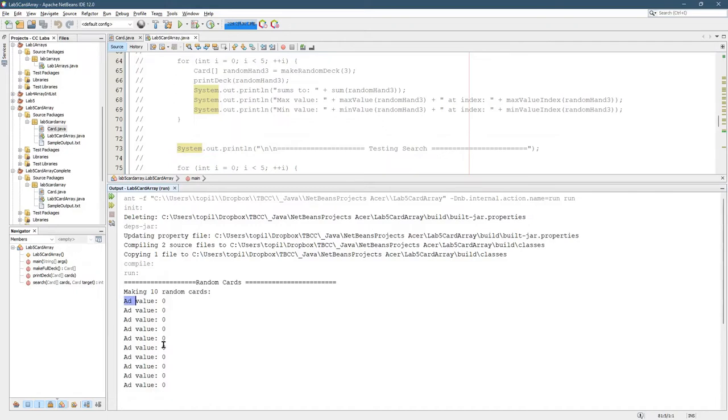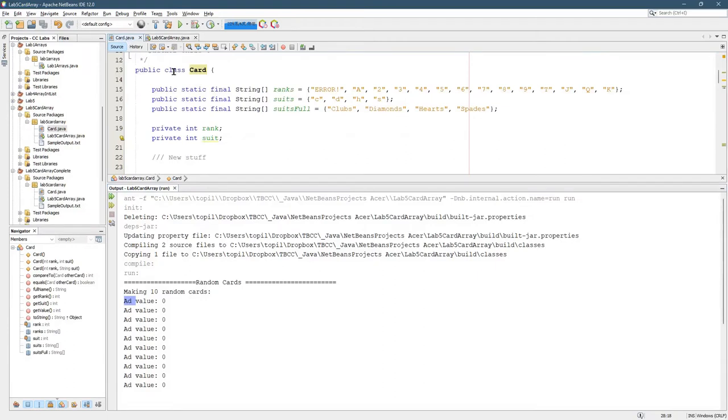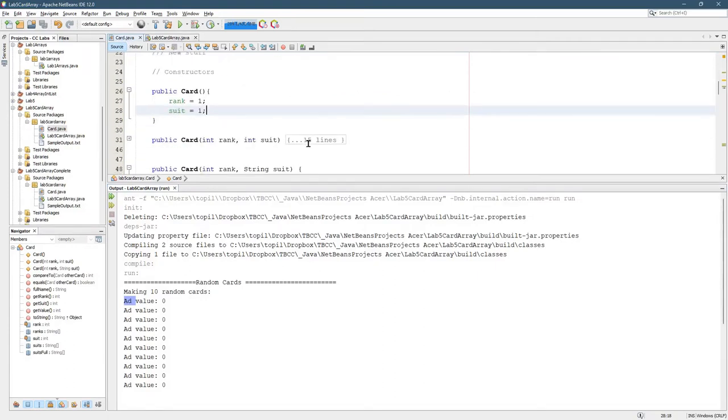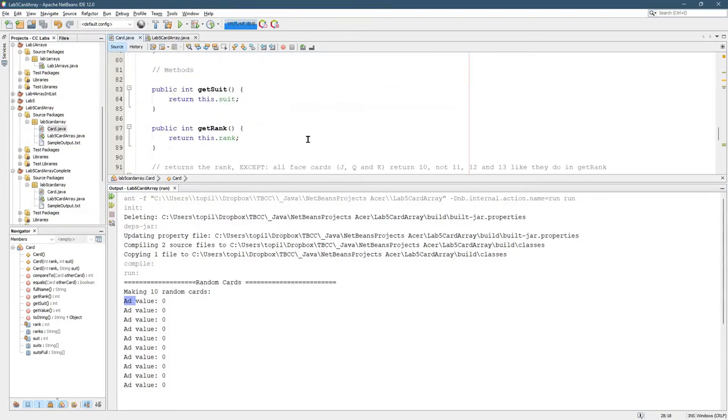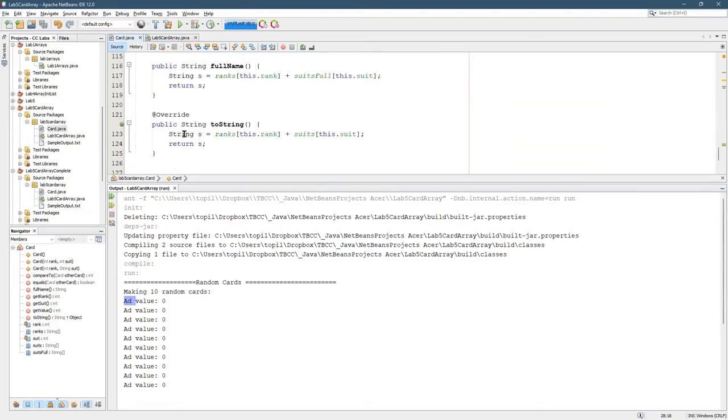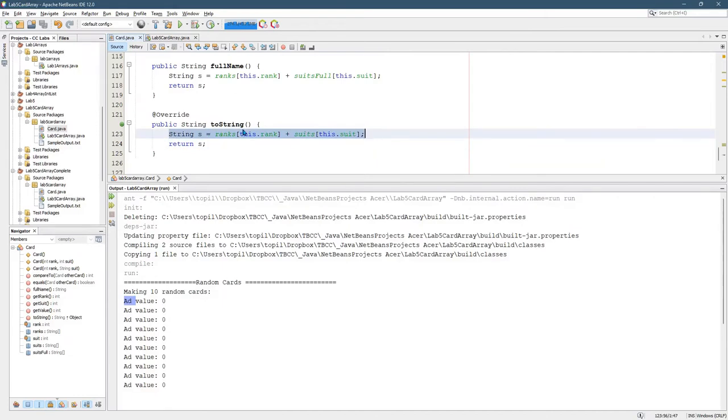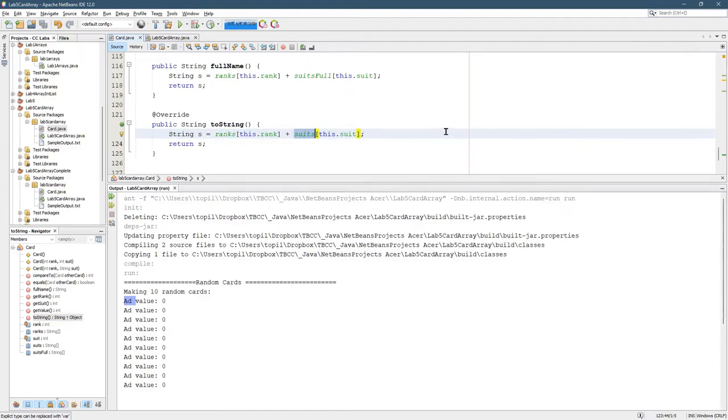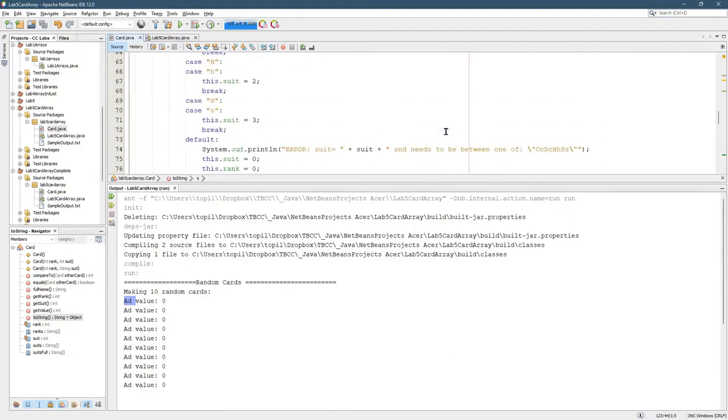First of all, in the textbook the toString method produced a lot of output and it said ace of diamonds, that was too much output for me, so I shortened that up quite a bit. Here's the toString, so I just did ranks plus suits, and I changed suits significantly and I changed ranks a little bit too.